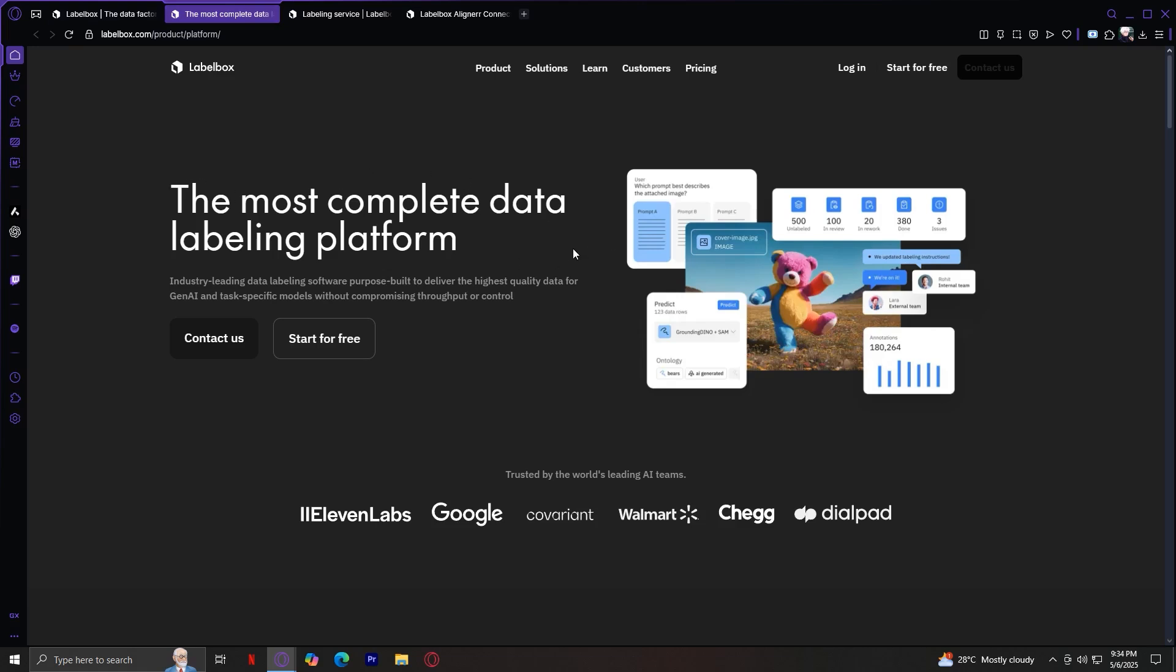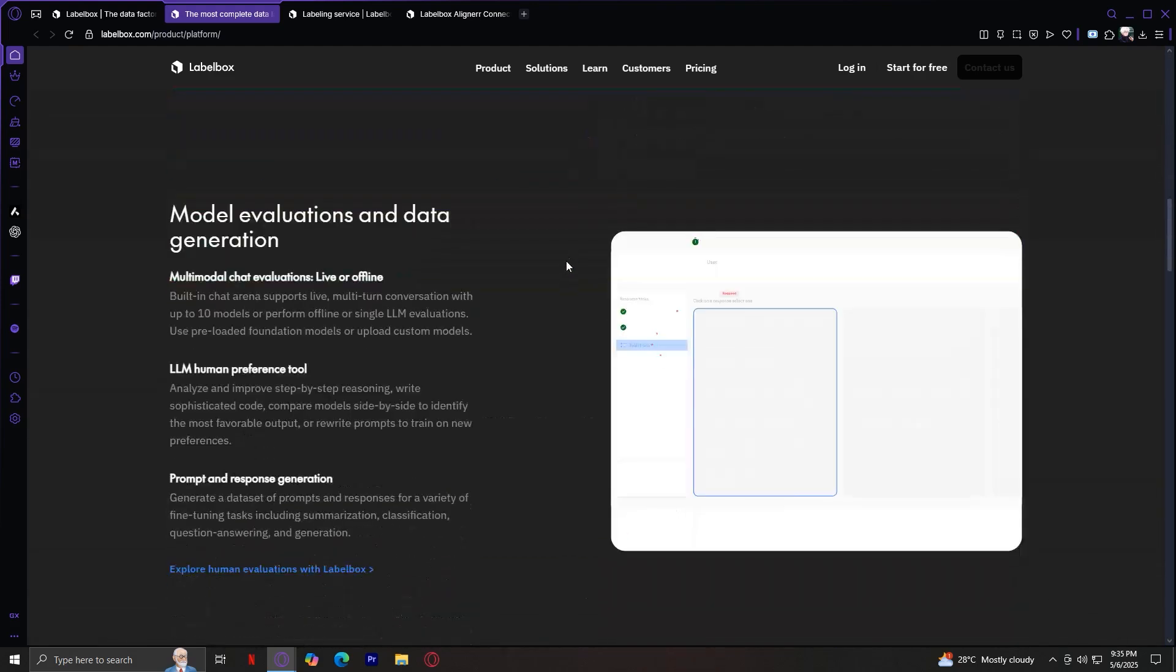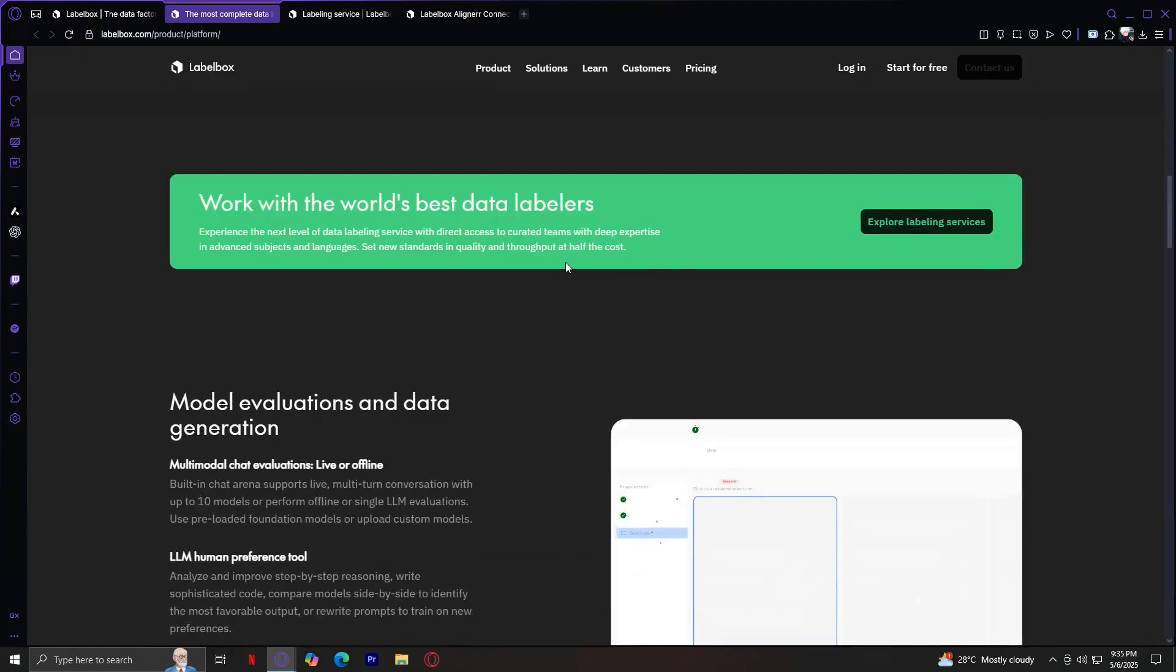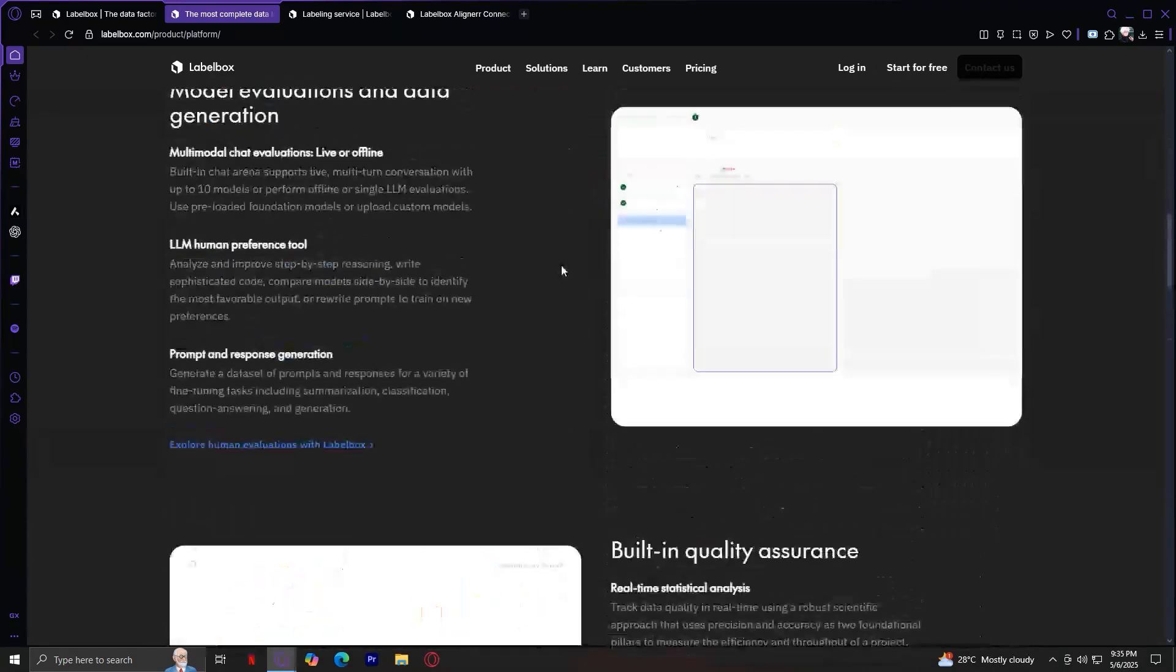At the heart of Labelbox is its powerful data platform and tooling ecosystem. This is where everything begins, managing, labeling, and refining data at scale. The platform is designed to support a wide range of data types, including images, video, text, 3D point clouds, and even audio. What makes it stand out is the flexibility and control you get. This is an industry-leading data labeling software, purpose-built to deliver the highest quality data for Gen AI and task-specific models without compromising throughput or control.